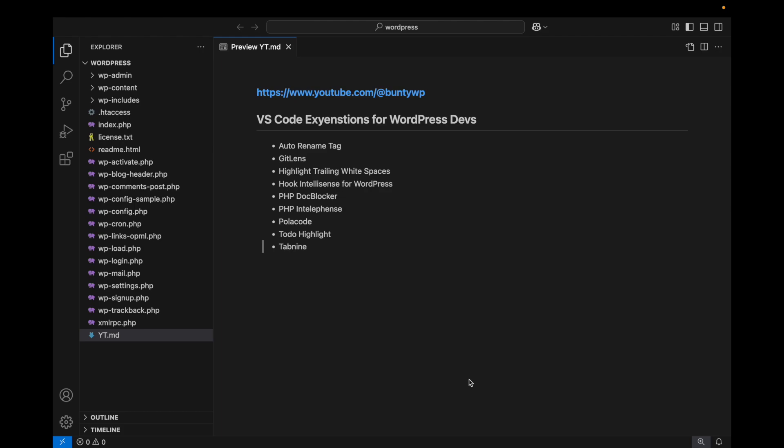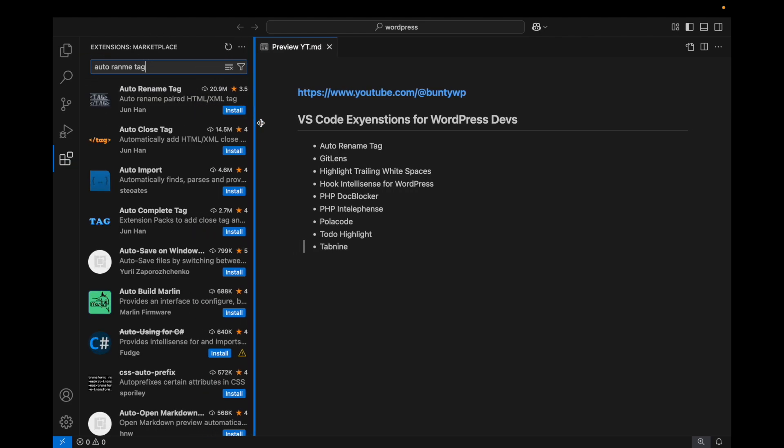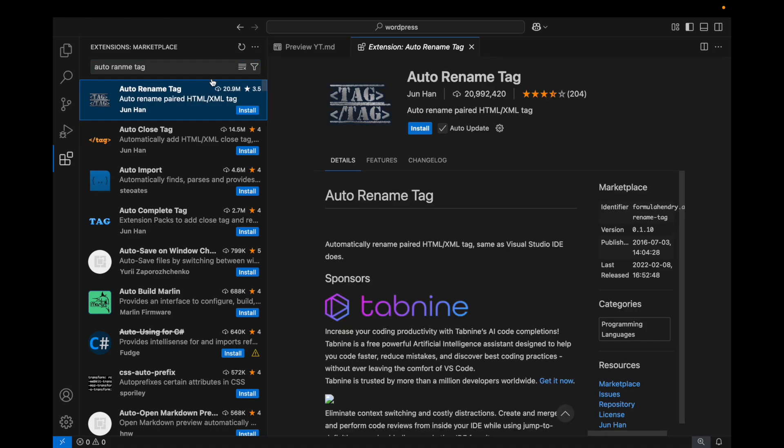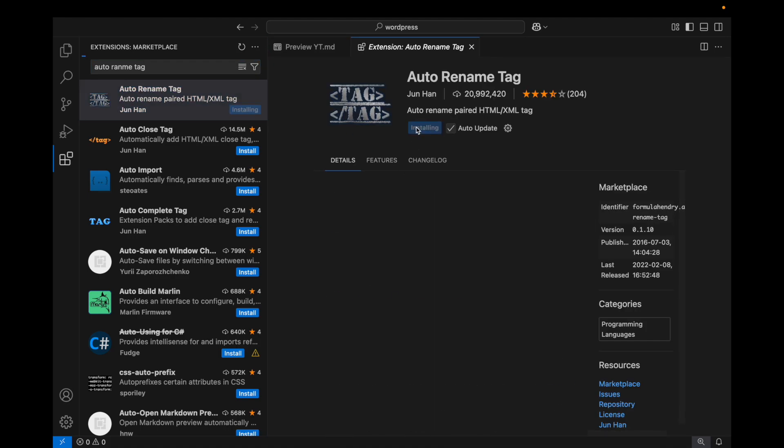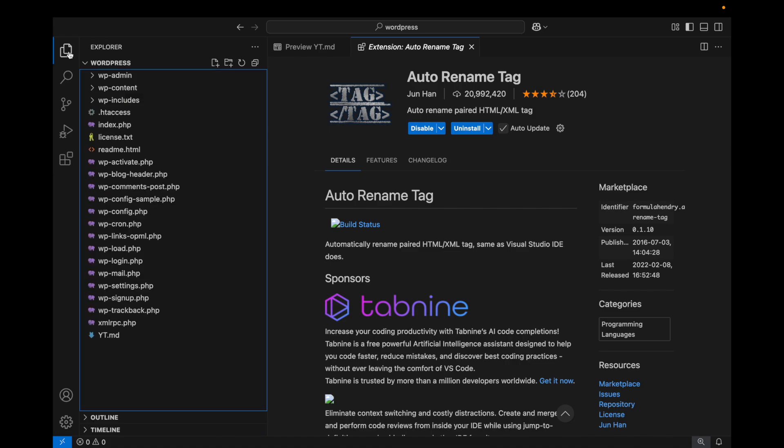The first extension I'm going to add is Auto Rename Tag. It's self-explanatory - it will automatically rename your tag if you rename your tag. I've installed it and I'm going to open a file, let's say index.php.